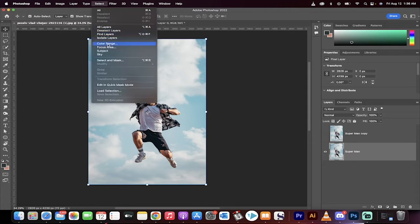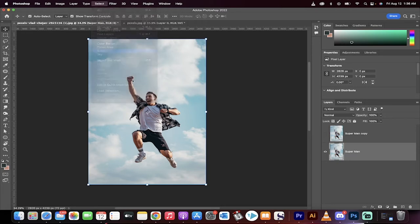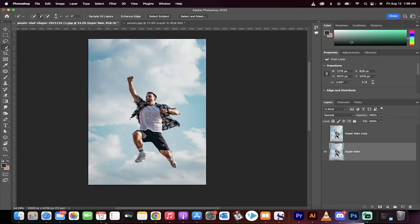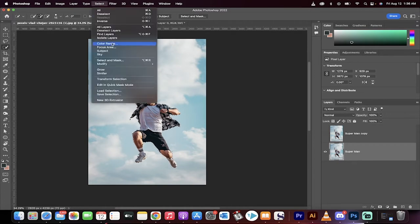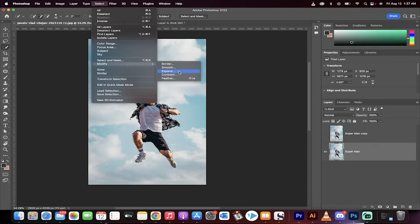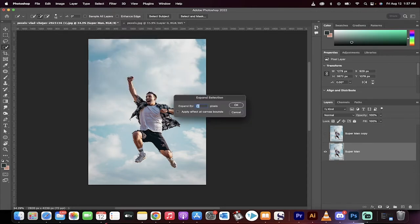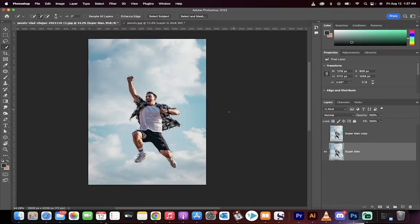We go select subject and then if that doesn't work, keep in mind that you can always use the quick selection tool or the object selection tool to select your subject. And now go to select, we're going to go to modify and expand and we're going to expand it by 20 pixels.